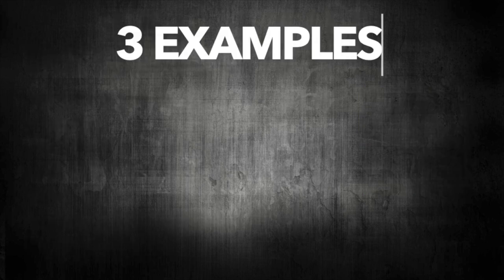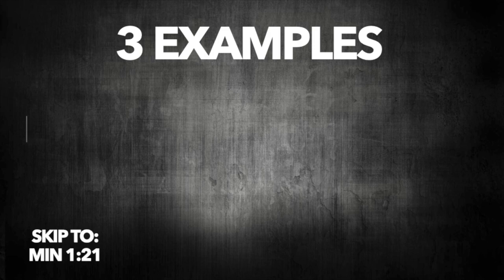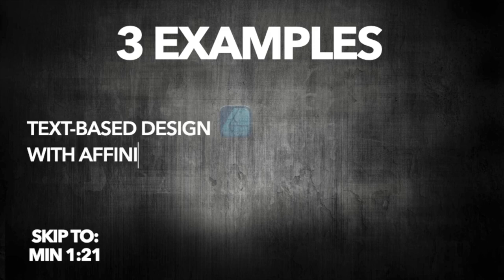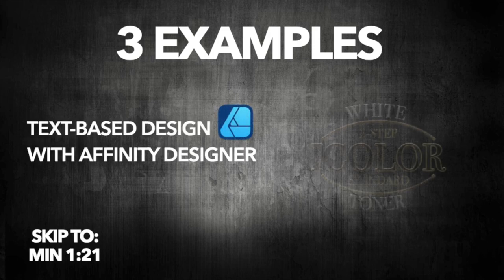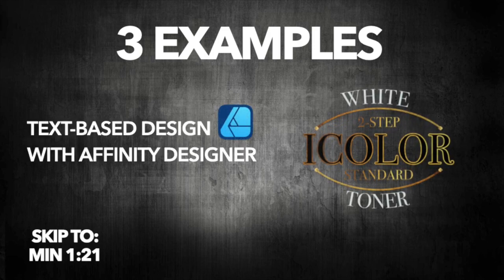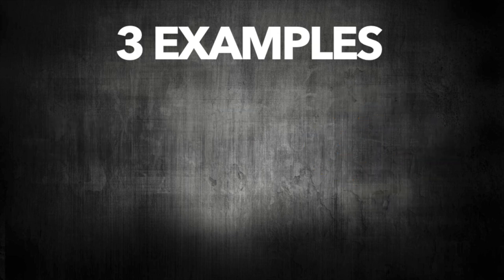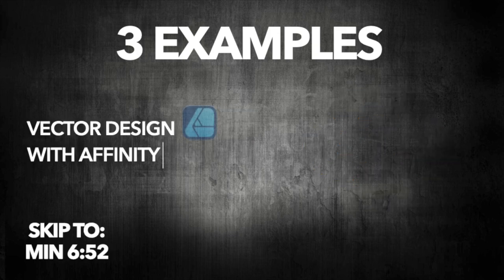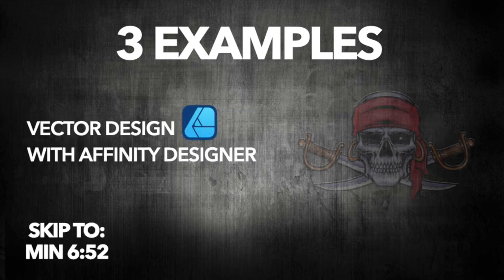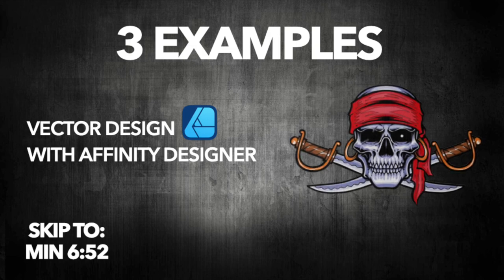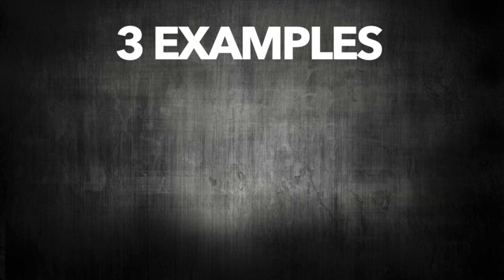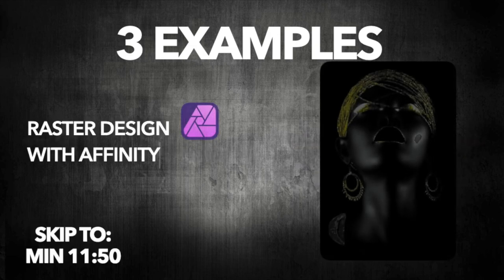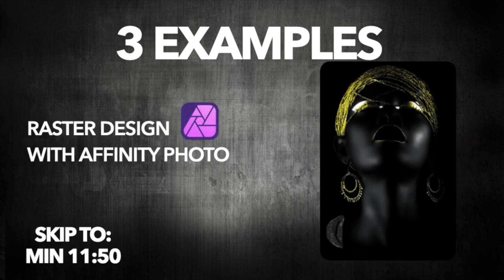I have covered three different examples with two different softwares. The first one is just a text-based design with Affinity Designer. Second example is a more complicated vector design, also with Affinity Designer. And the last example is photographic artwork made with Affinity Photo.